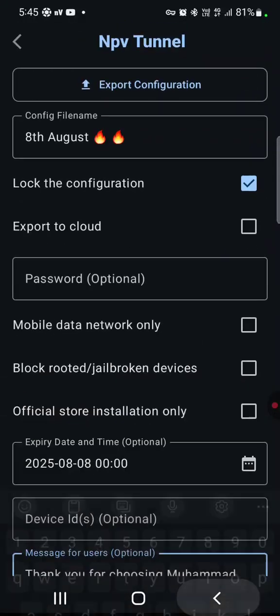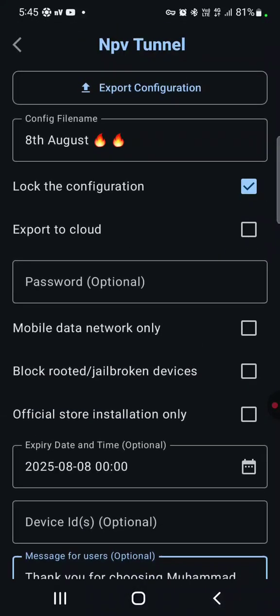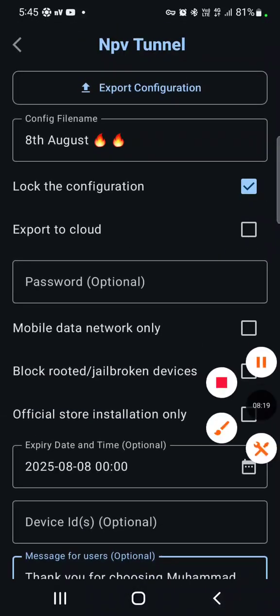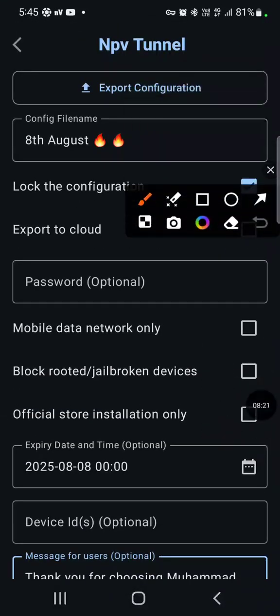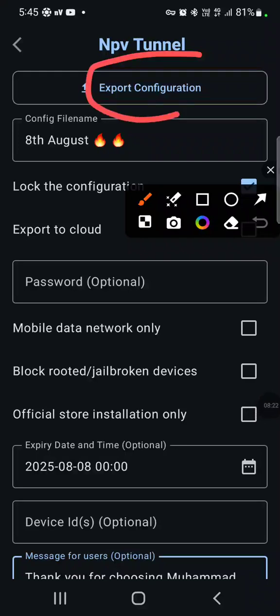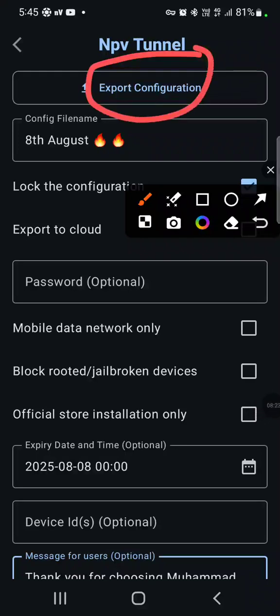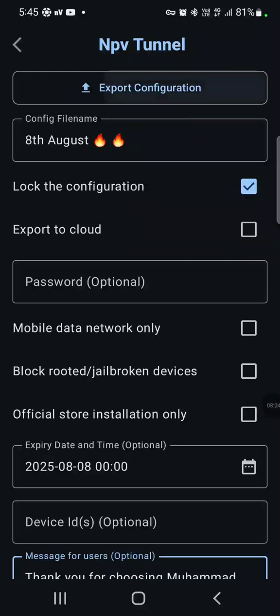Then I have to do what? Export configuration. Then save.